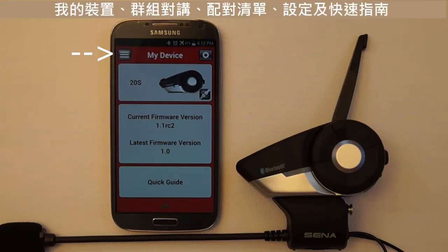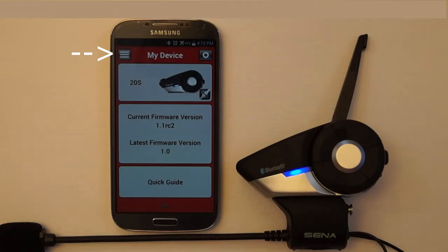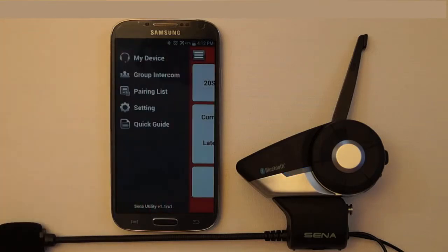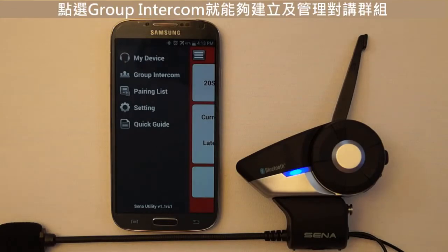The available sections are: My Device, Group Intercom, Pairing List, Settings, and Quick Guide. To see your current intercom group and to be able to create intercom groups through the smartphone app, tap the Group Intercom section.